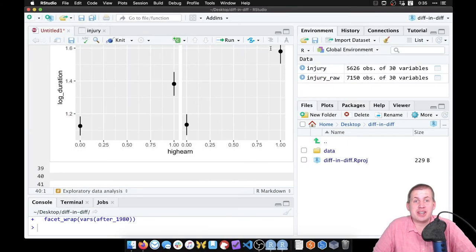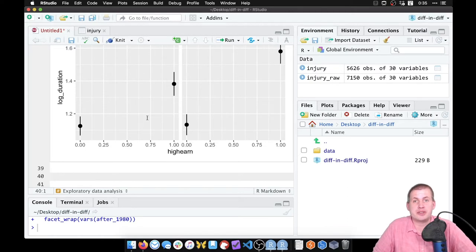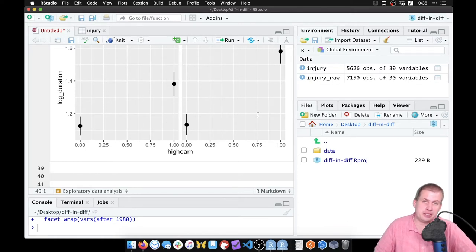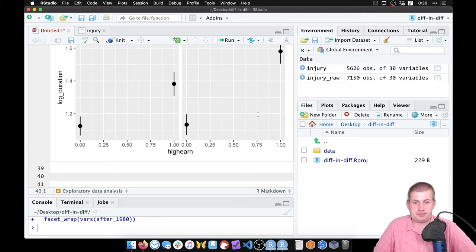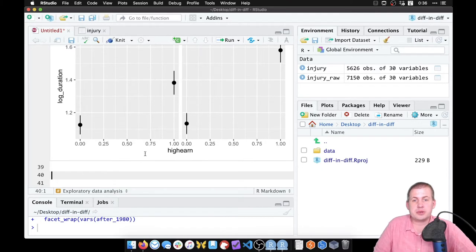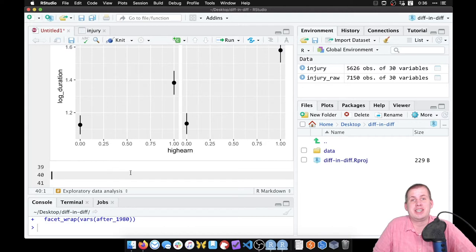Next we want to find the difference in differences — the difference between treatment and control before and after — and find that corner cell of the matrix we saw in the lecture. We're going to do this in two different ways: manually, so you can see how it's done, and then with regression, which is a lot easier.